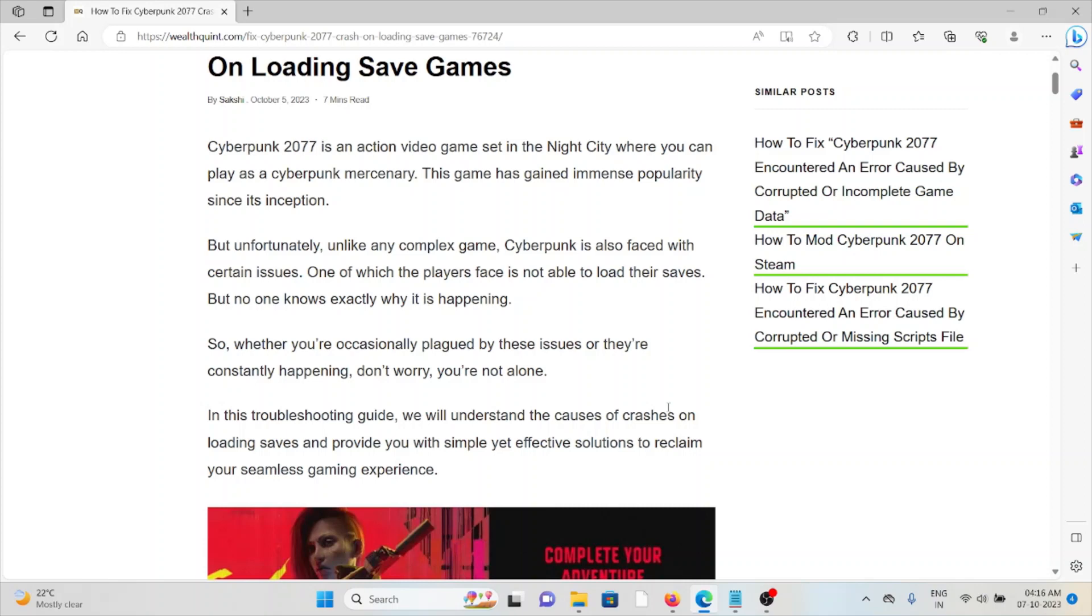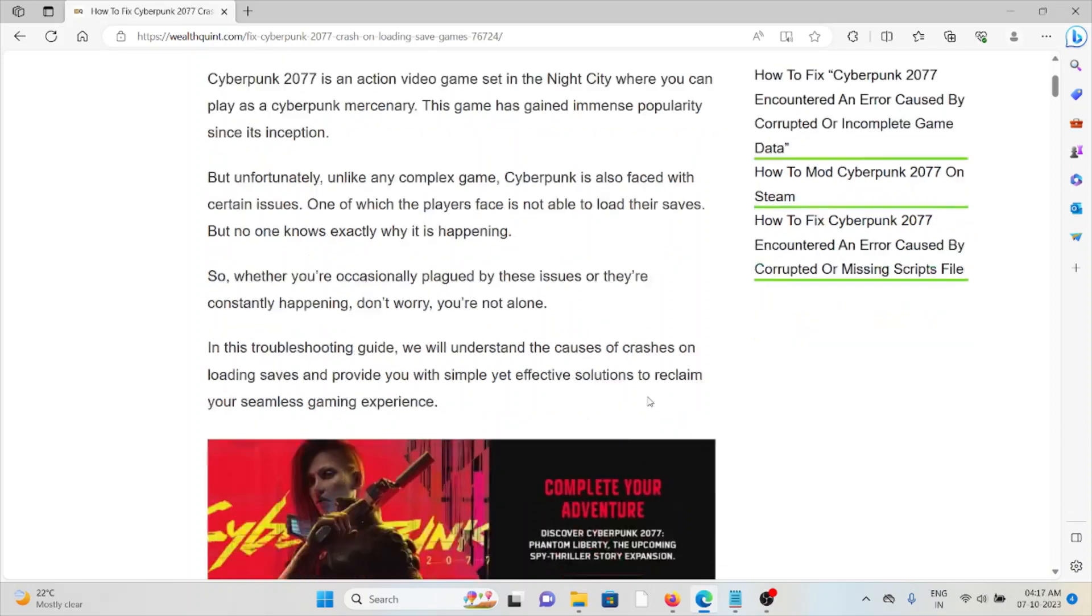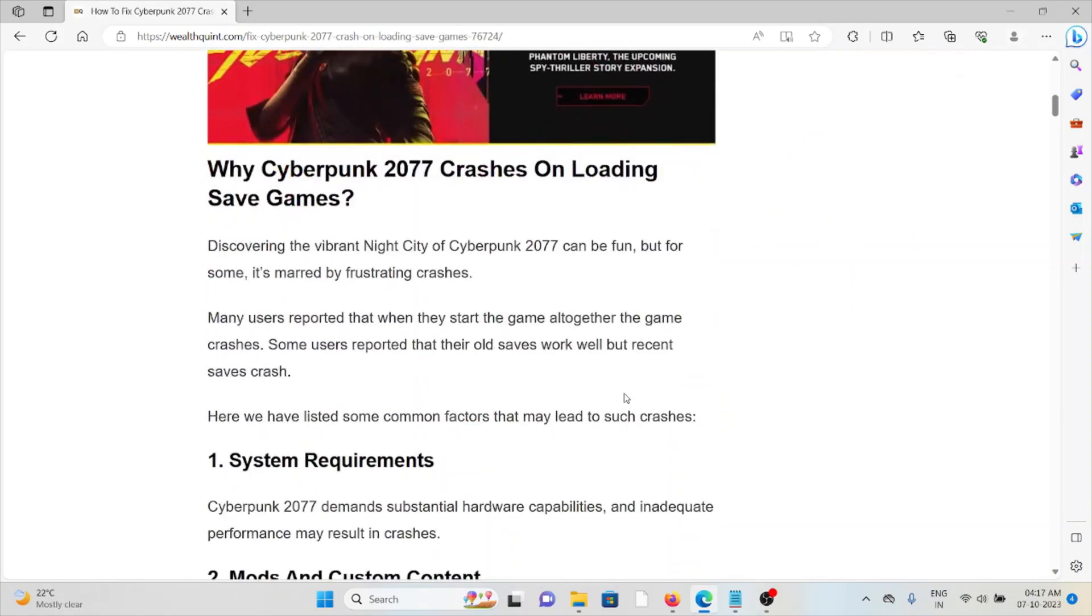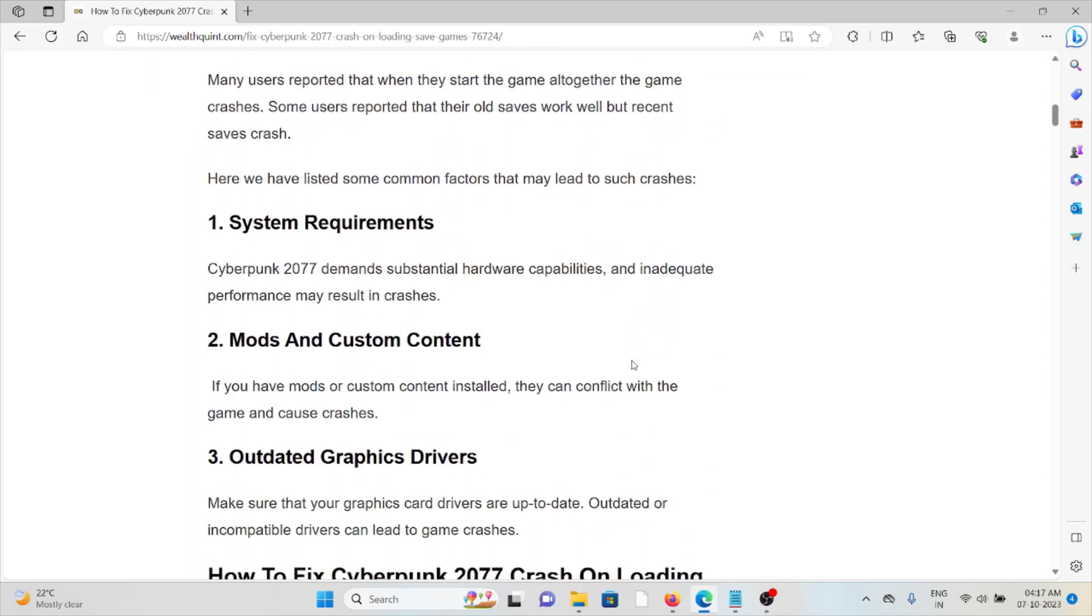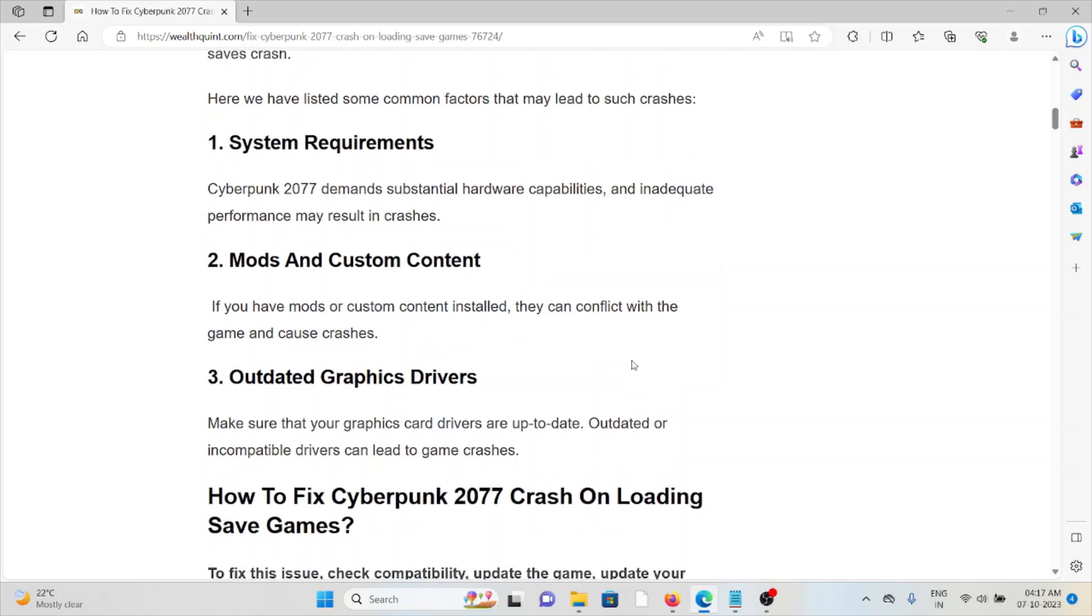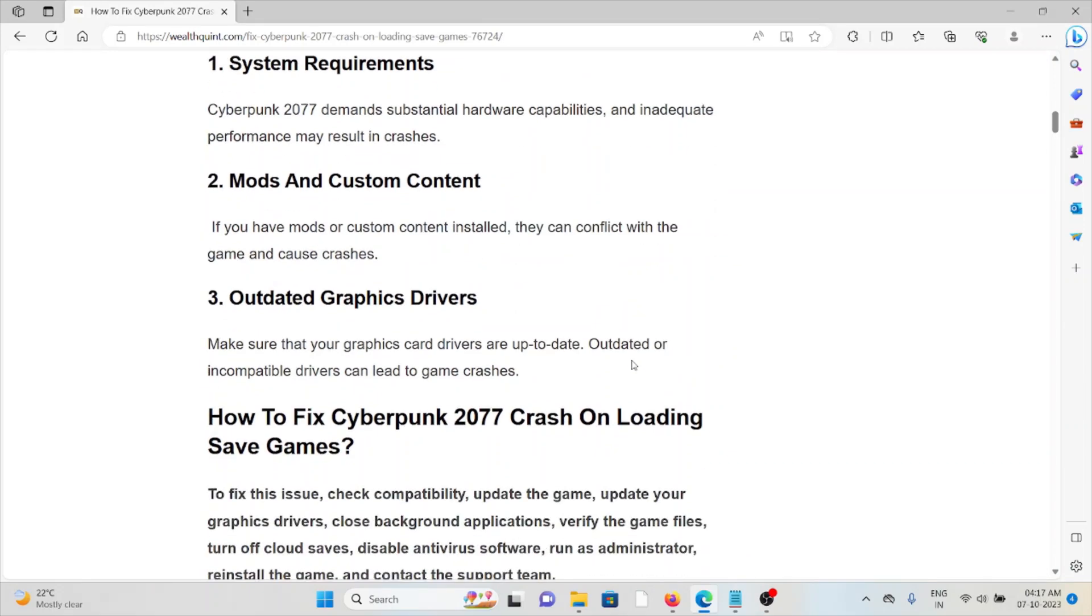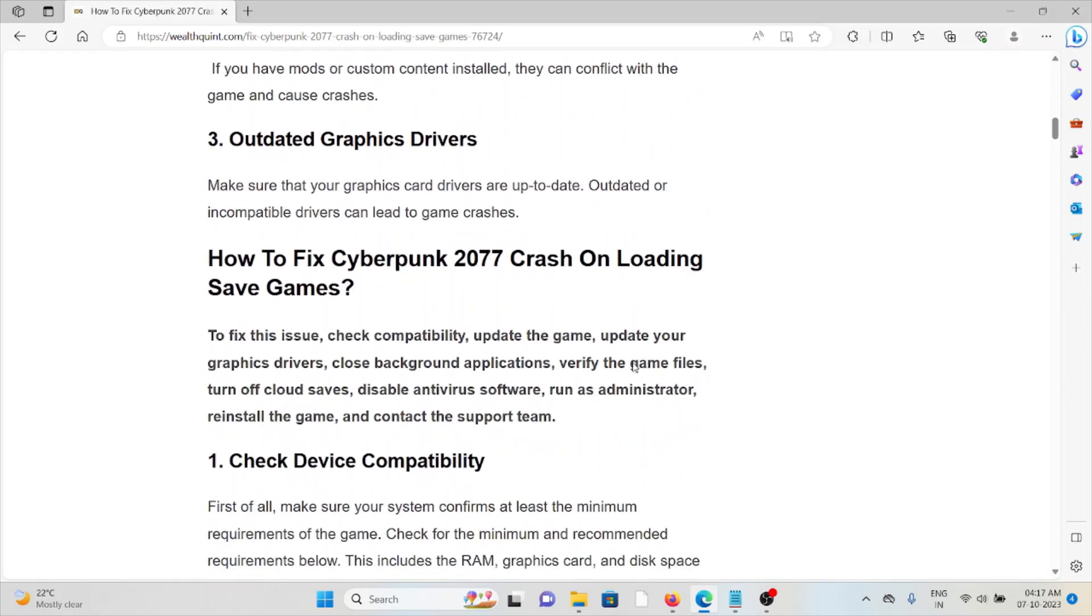One of which the players face is not being able to load their saves, but no one knows exactly what is happening. So why is Cyberpunk 2077 crashing on loading the save game? The first cause is system requirements, the second cause is mods and custom content, the third cause is outdated graphic drivers.